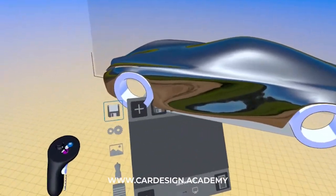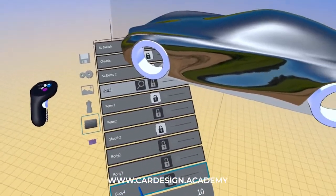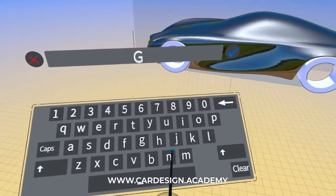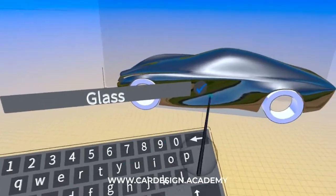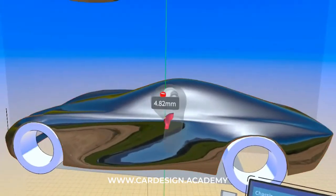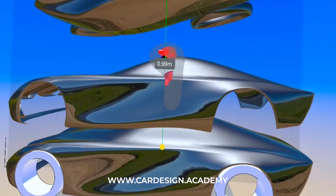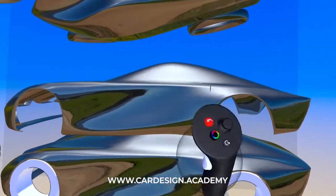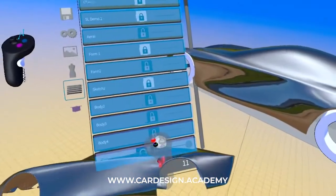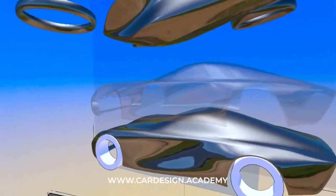So what I'm going to start with is I'm going to take my body layer and add a new layer called glass. I'm going to grab my original body, raise it about a meter, drop it into the glass layer, and give it some transparency.